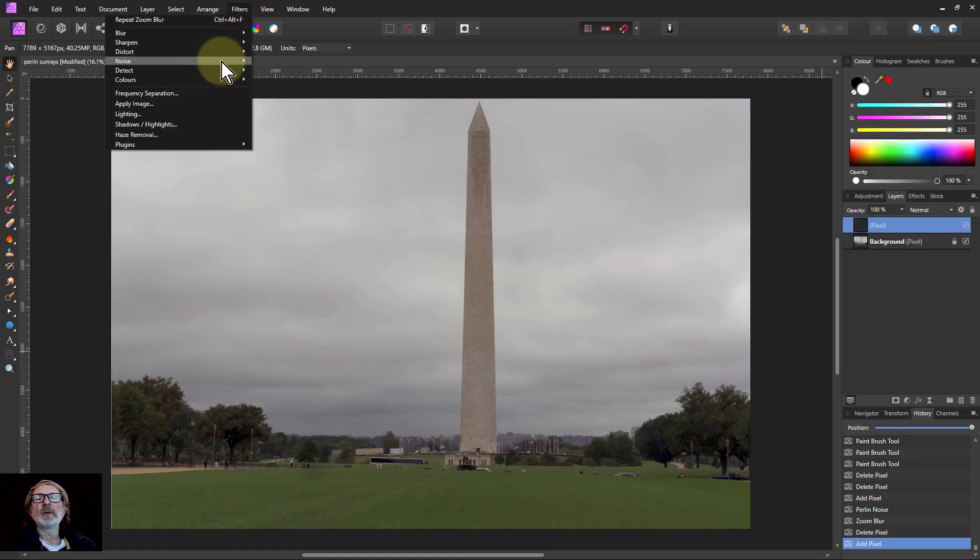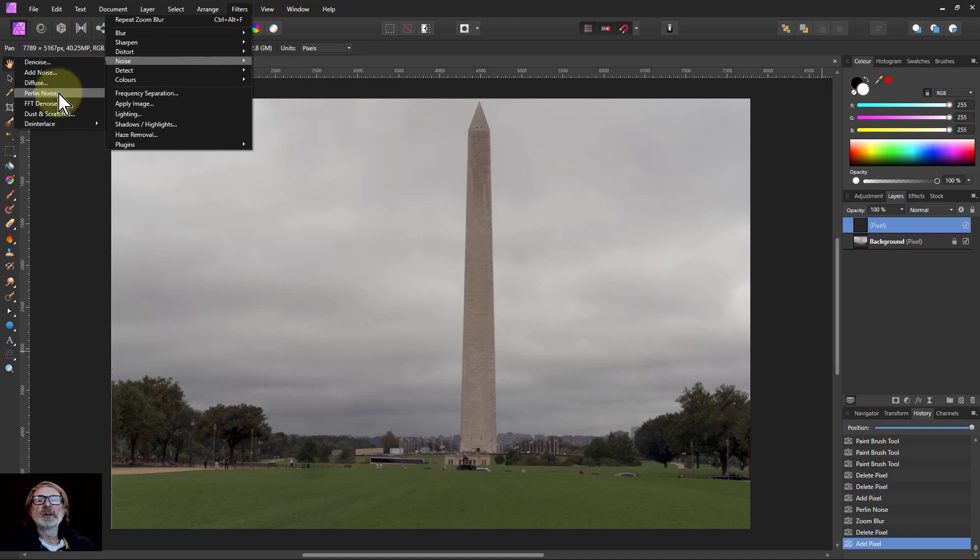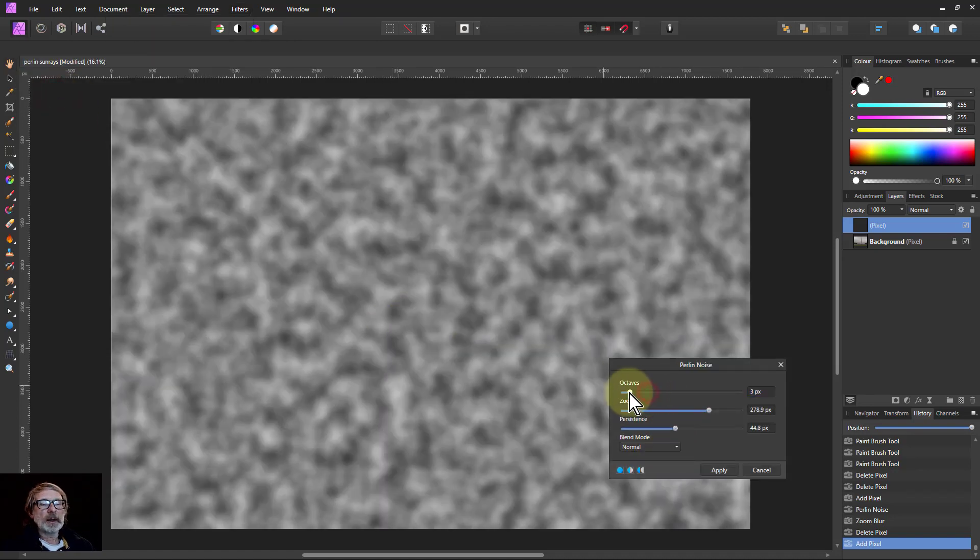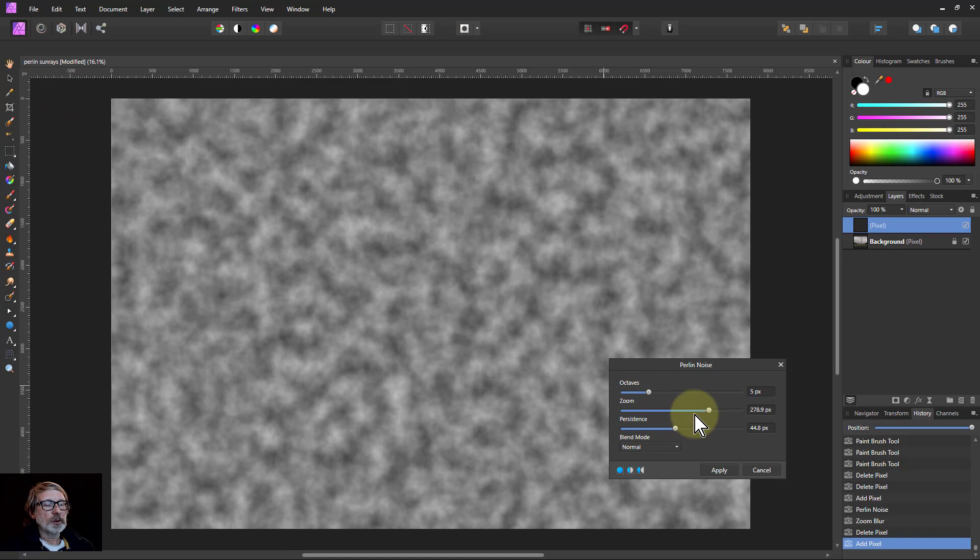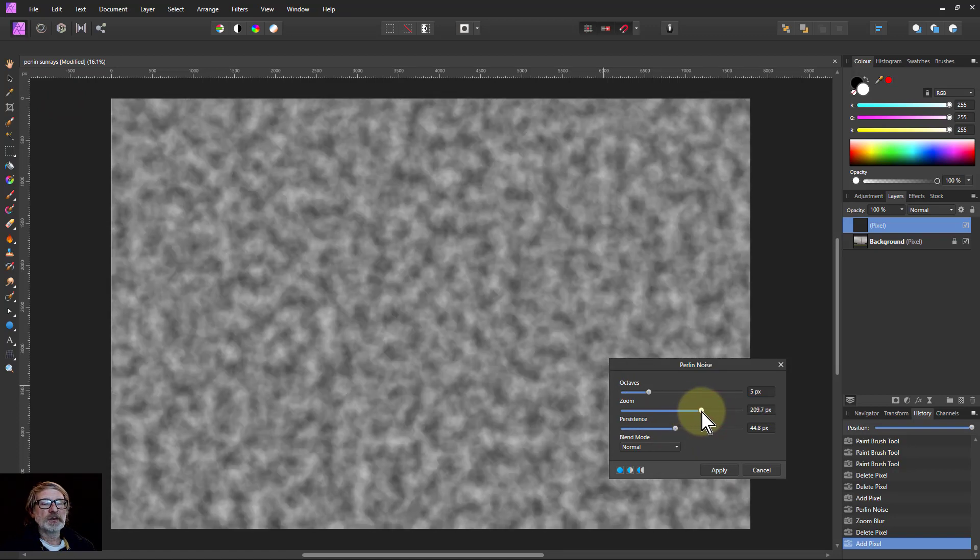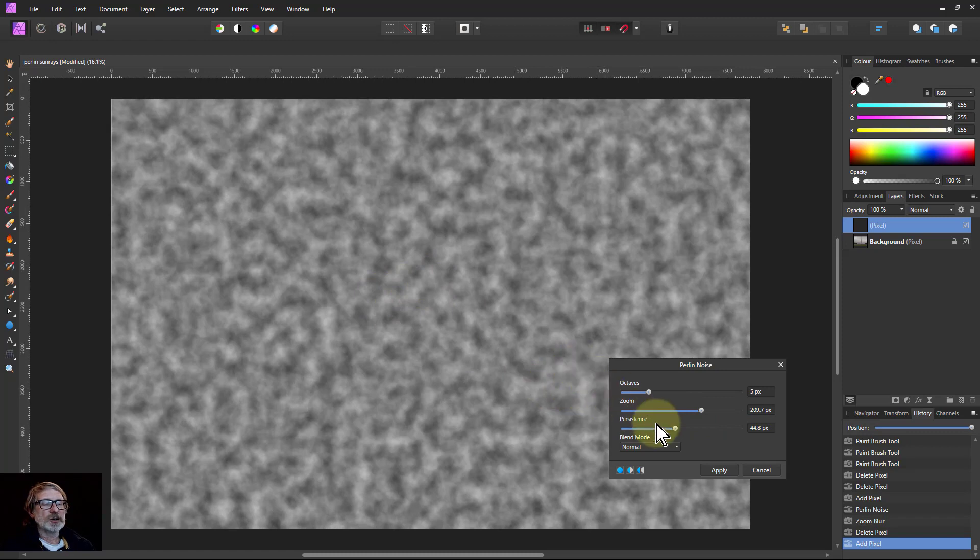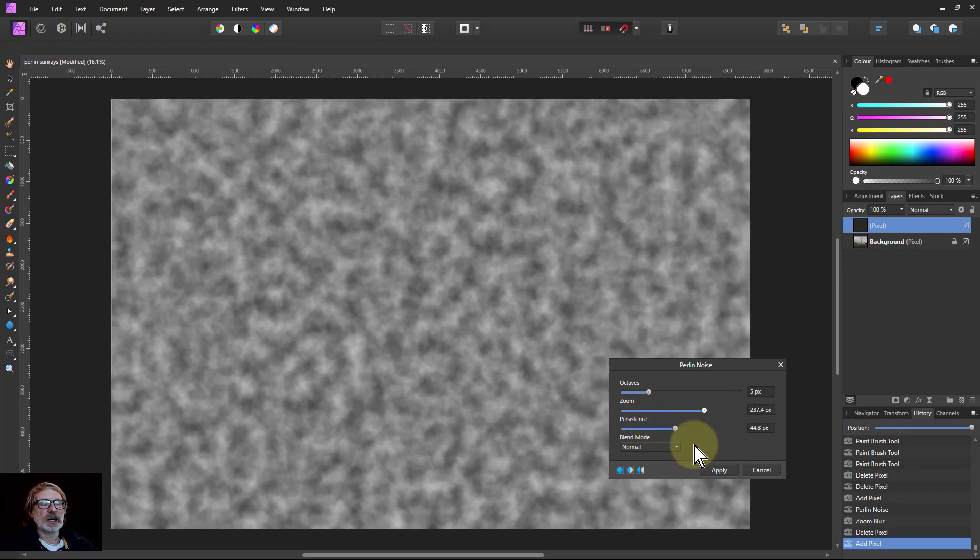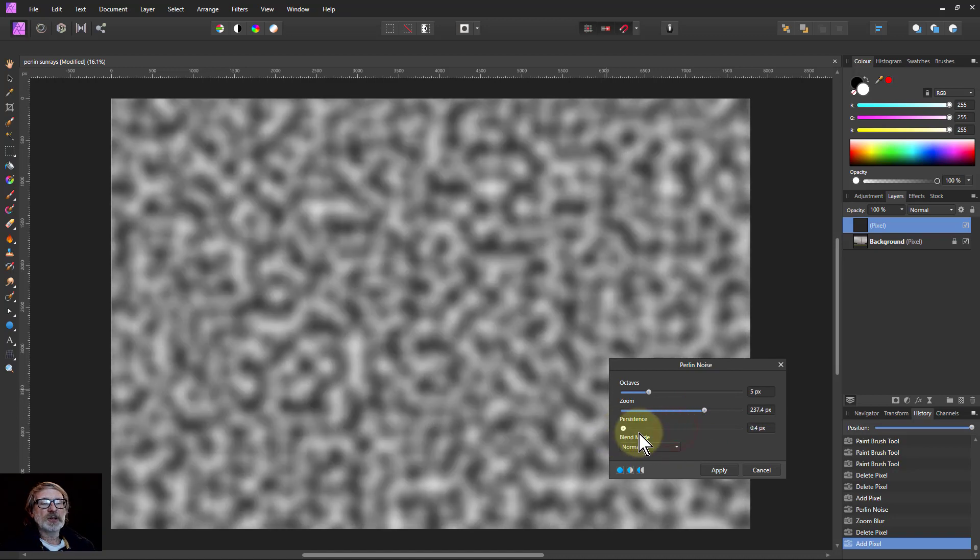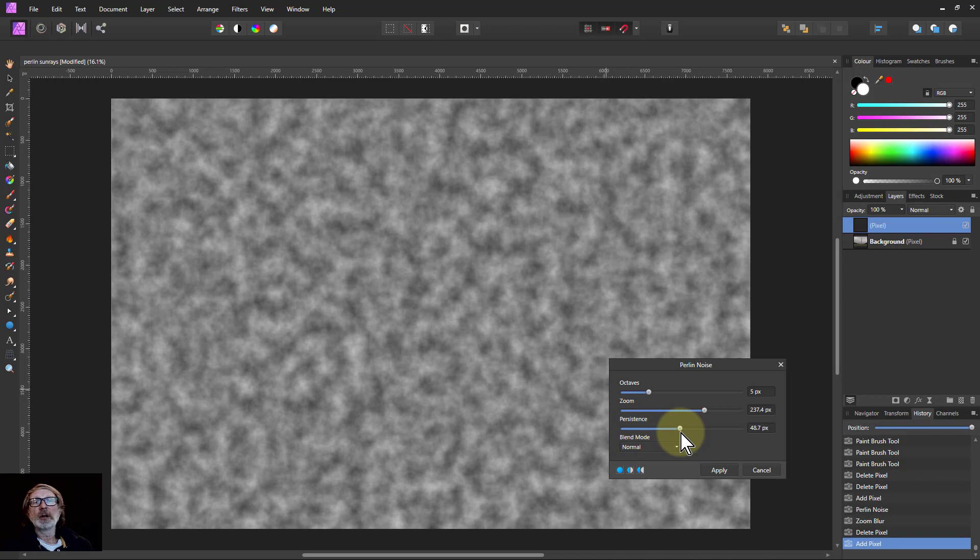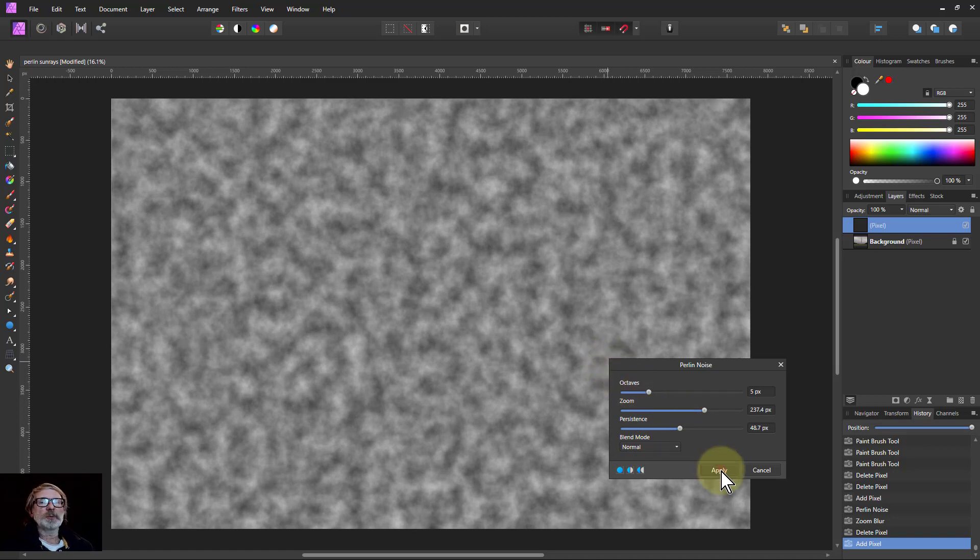So we're going to start off then with noise and Perlin noise, and here you can play around with these to get what you want. Zoom is a particularly useful one because that gives you the size, because the blobby white and dark things here are going to become the sun rays. So you want the thickness of the sun rays to be set by that. And the persistence makes that nice clean sun rays or sort of like little lines in the sun rays, which is kind of useful. So we'll leave it there but do experiment.